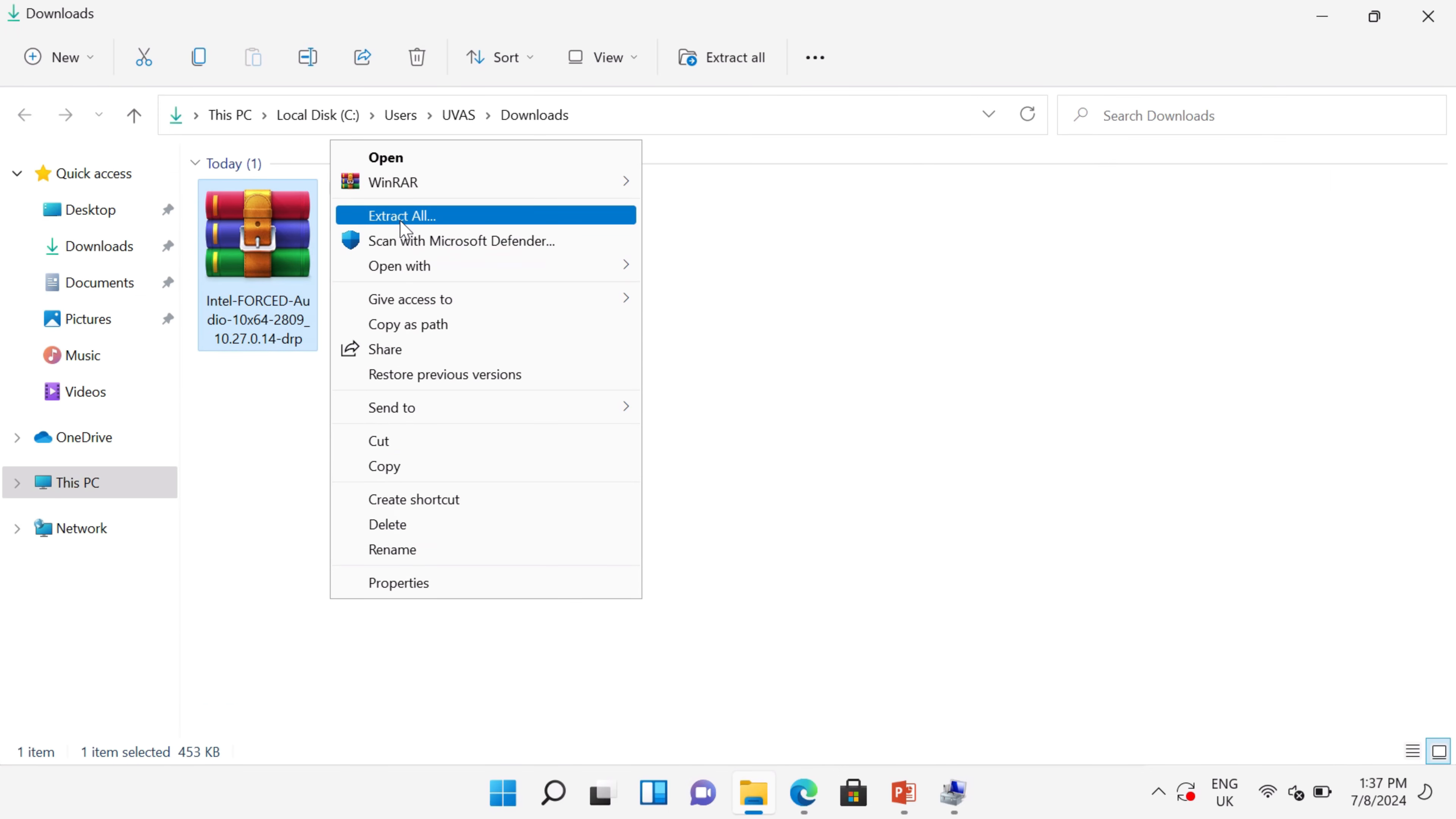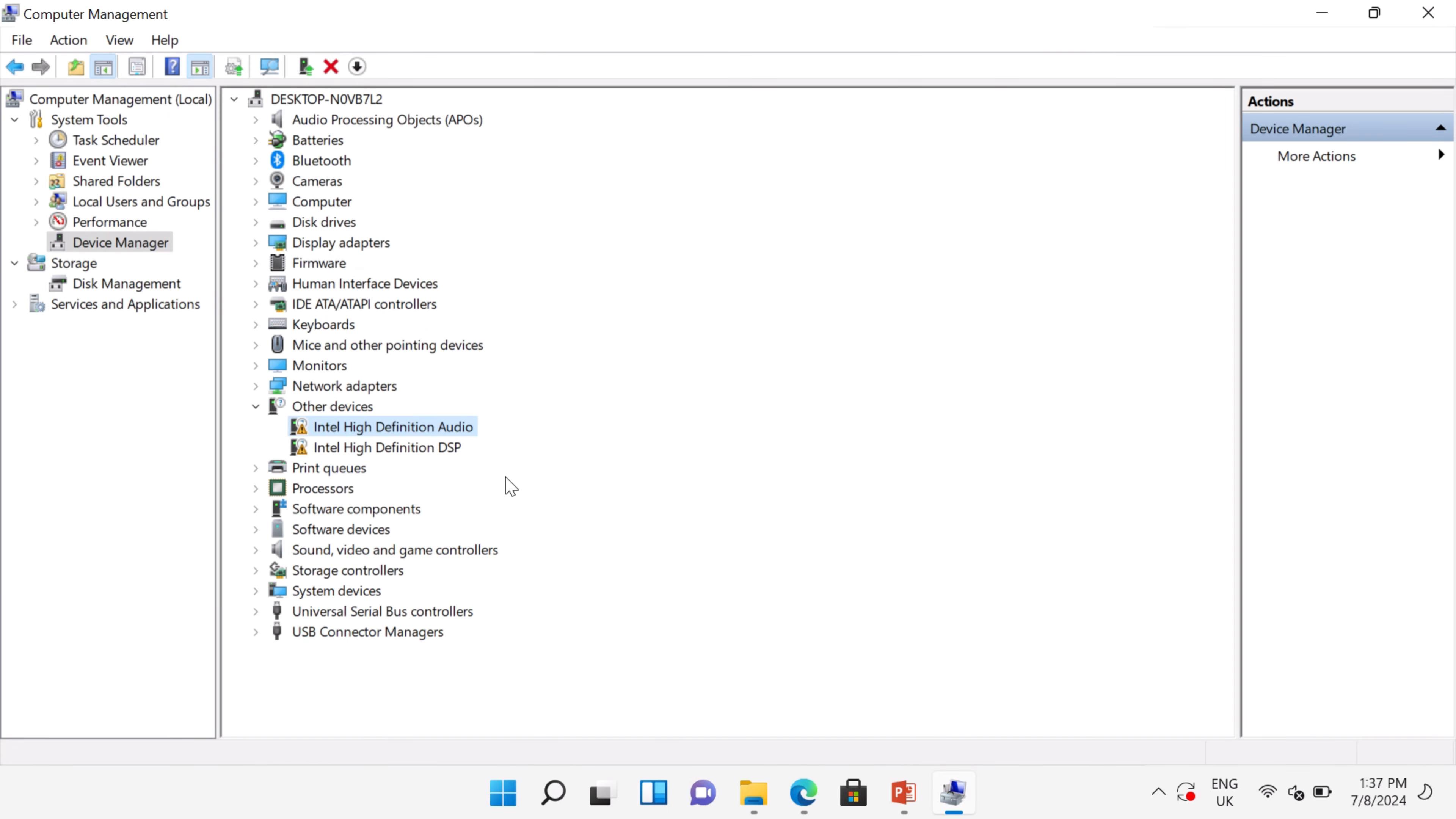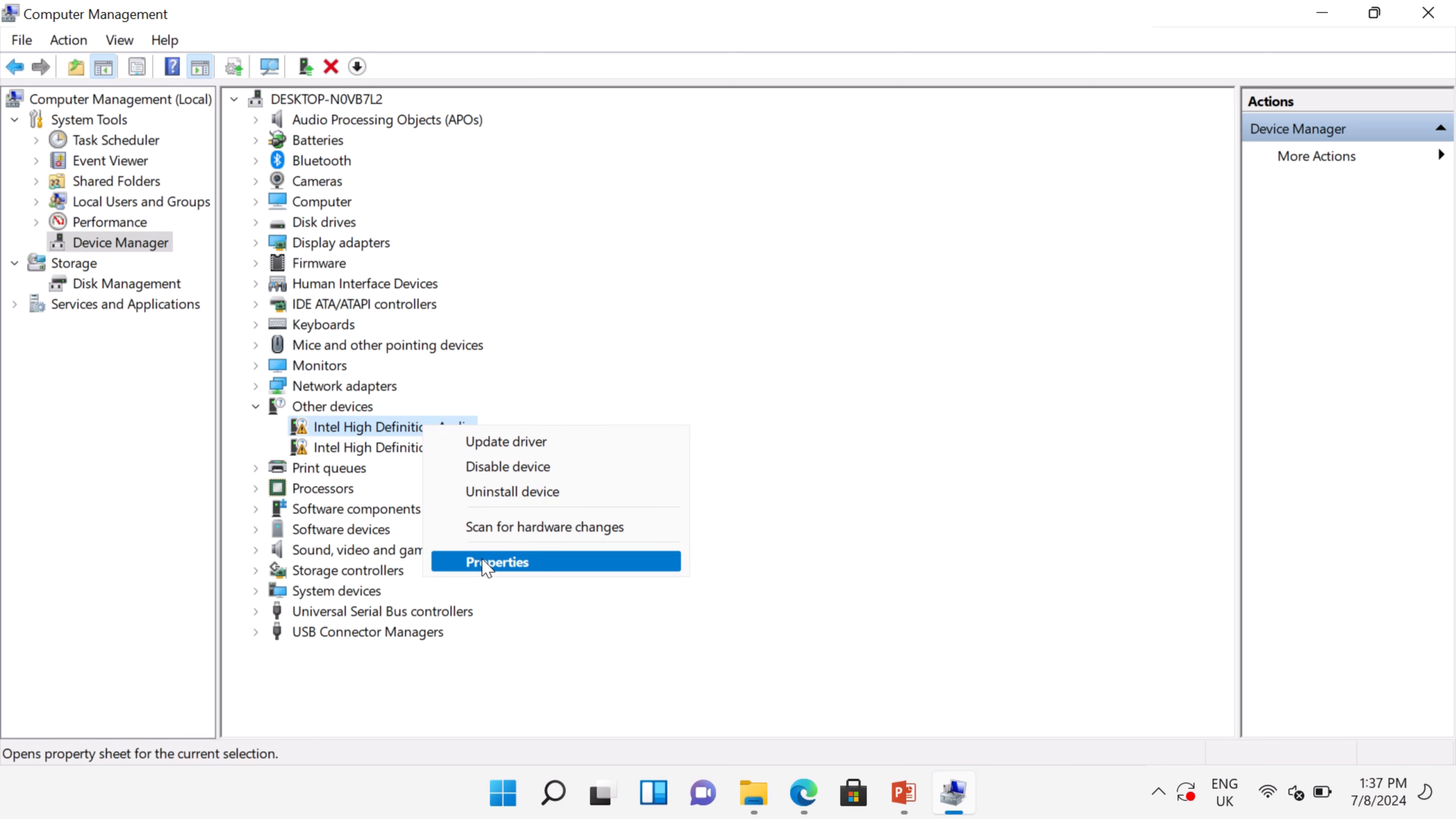Now go back to Device Manager, right-click on the missing driver, and go to Properties.